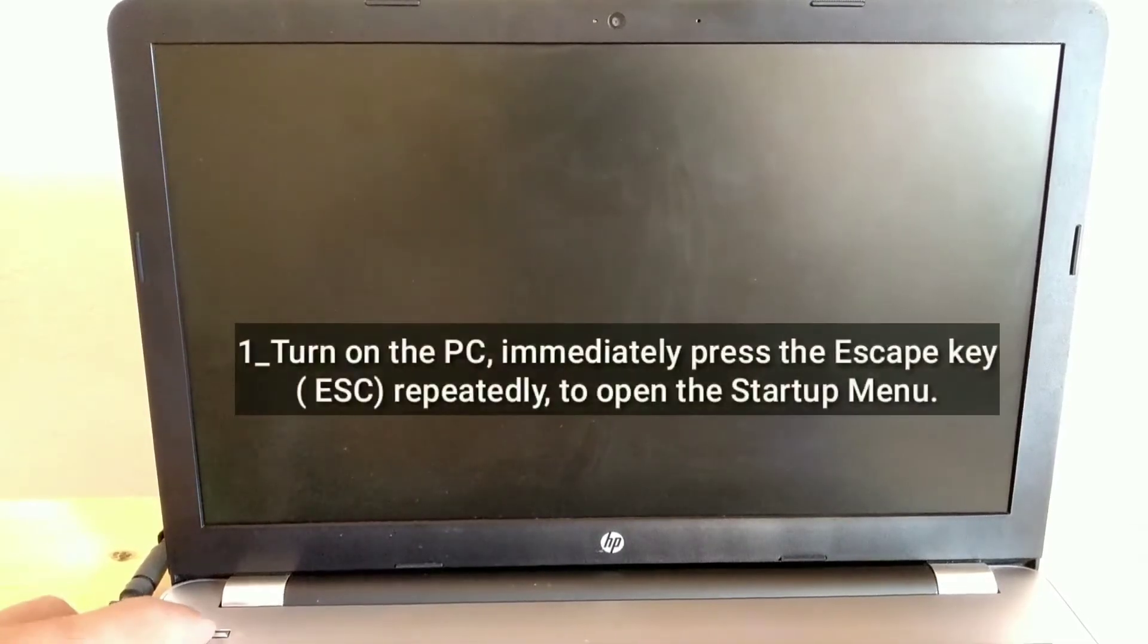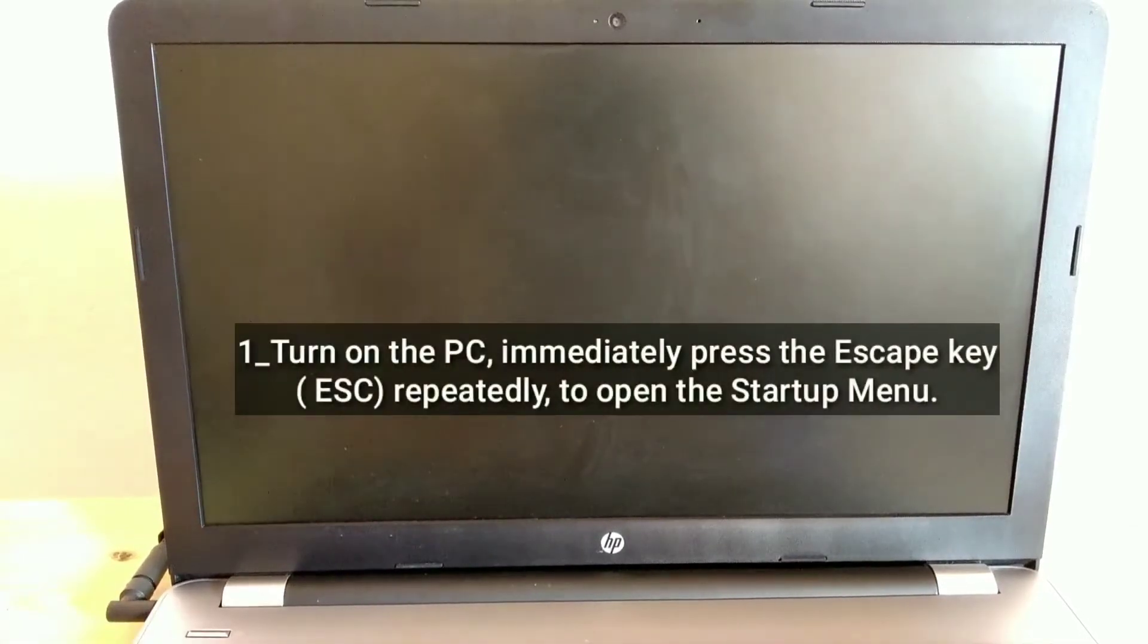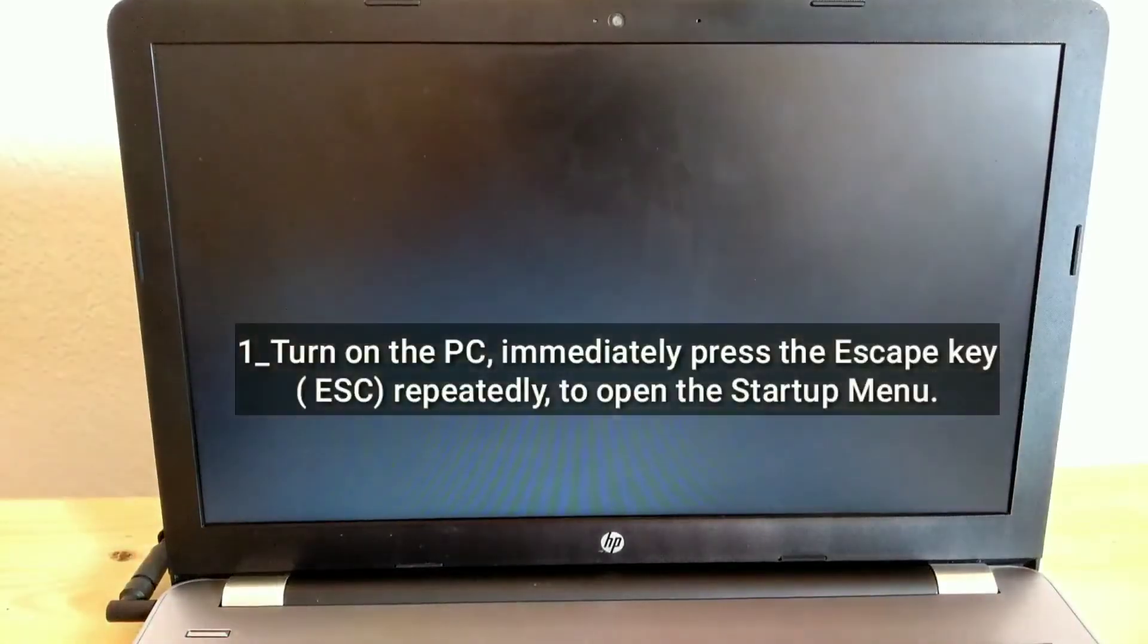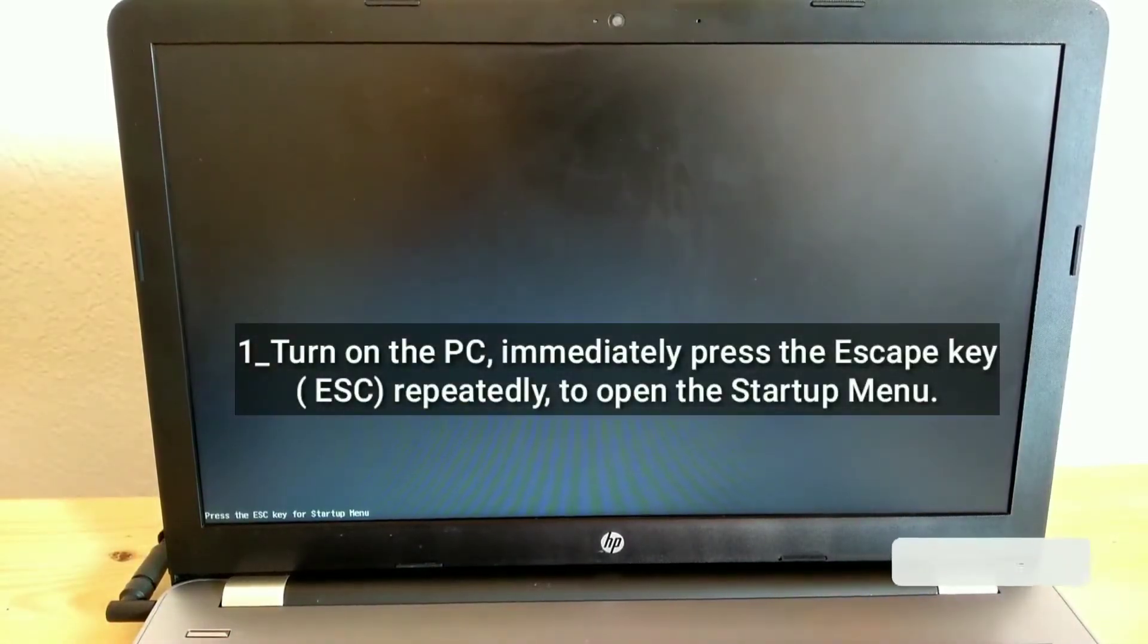Turn on the PC, immediately press the Escape key ESC repeatedly to open the Startup menu.